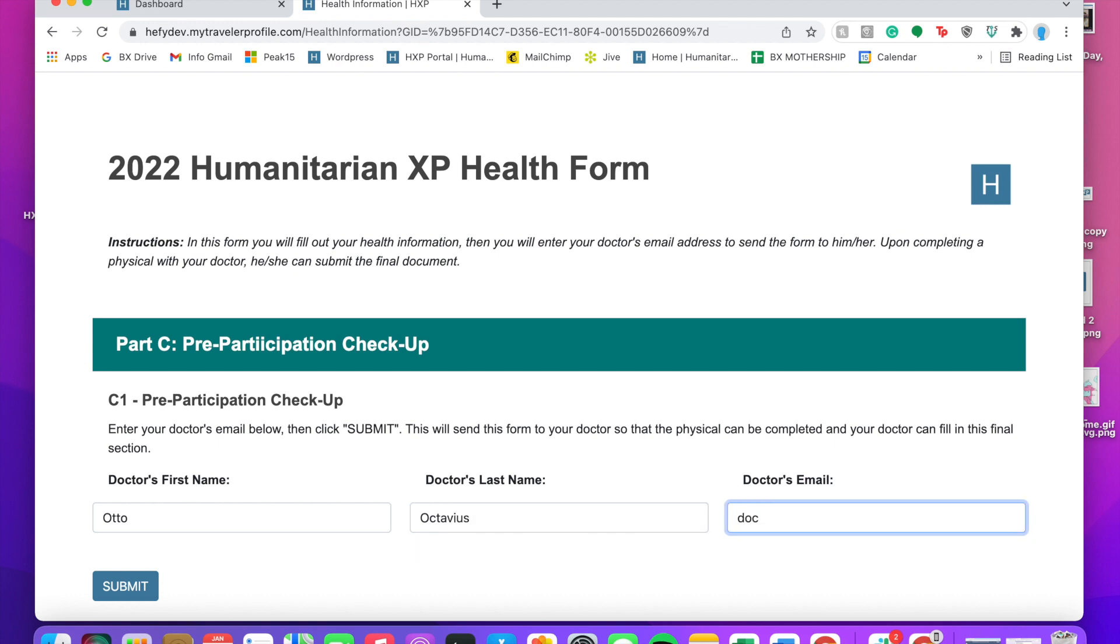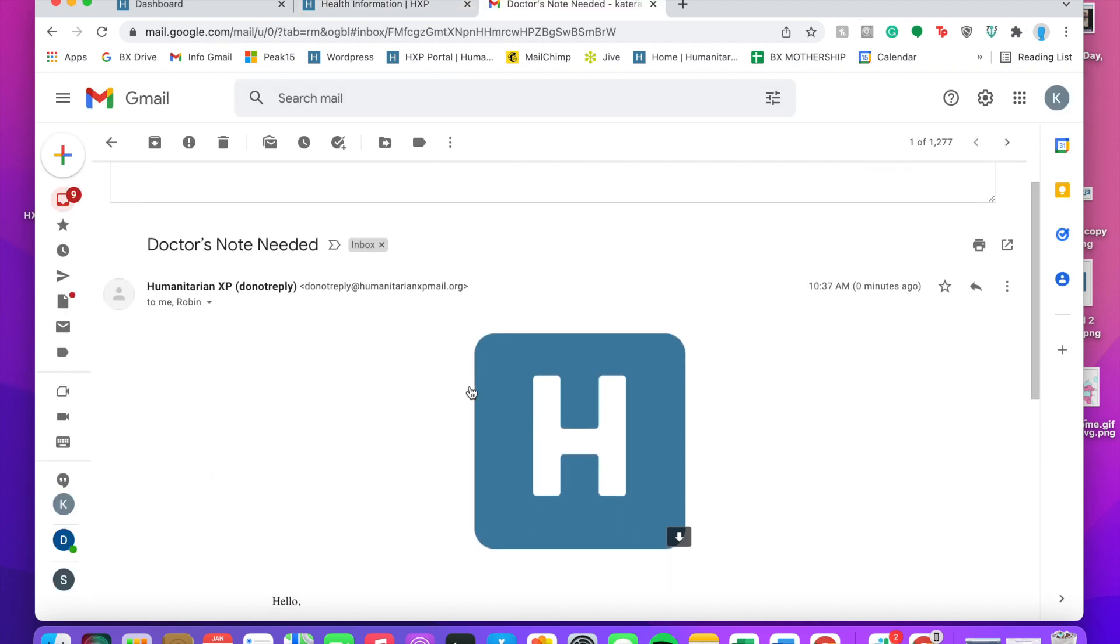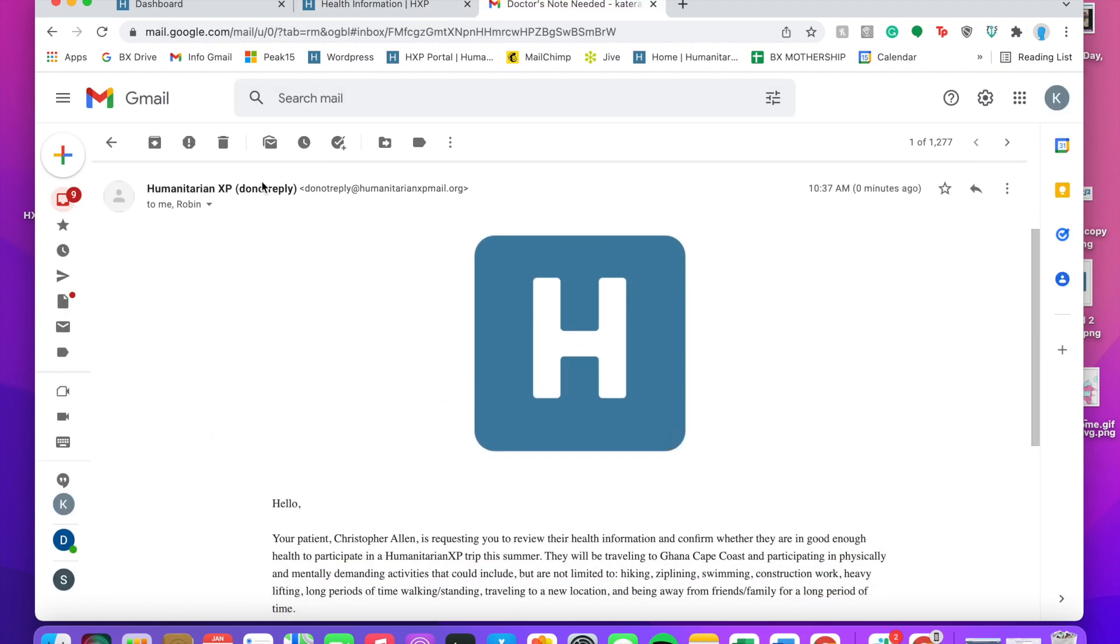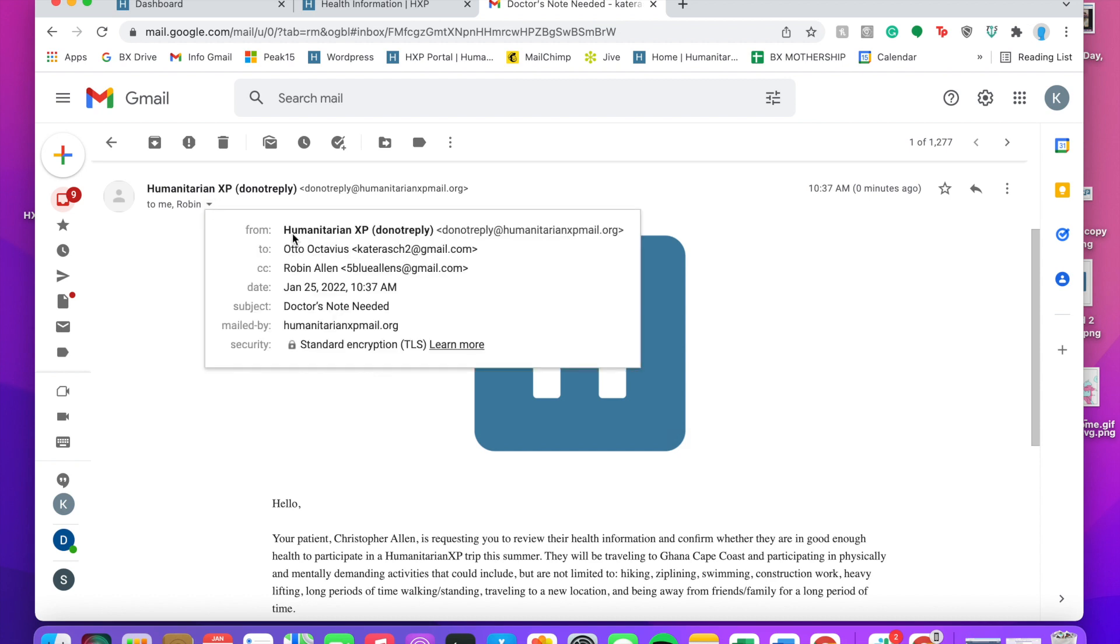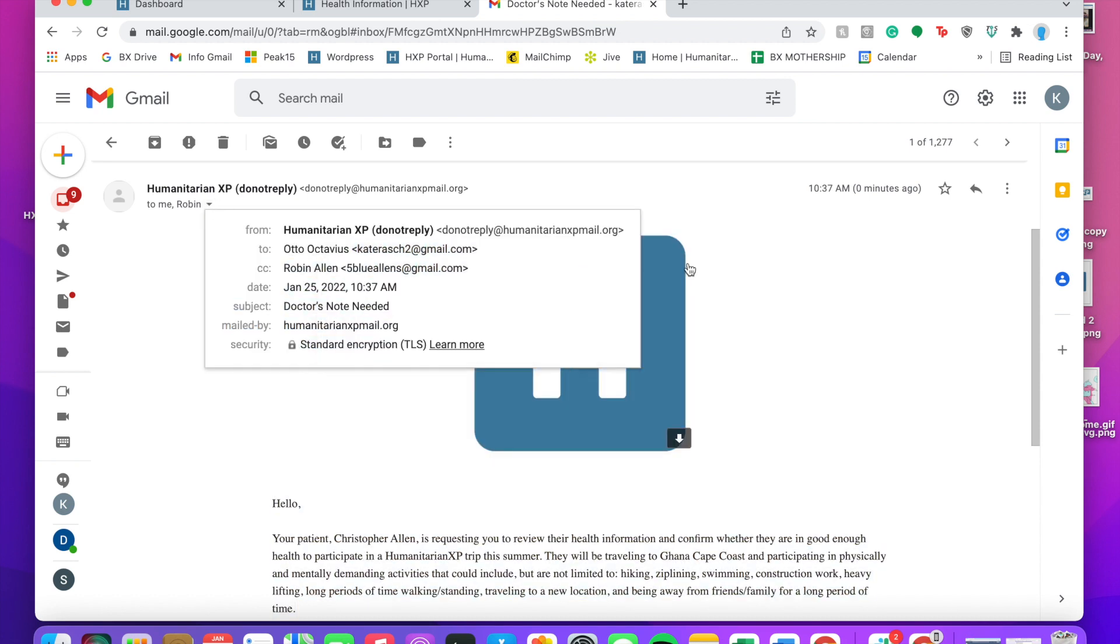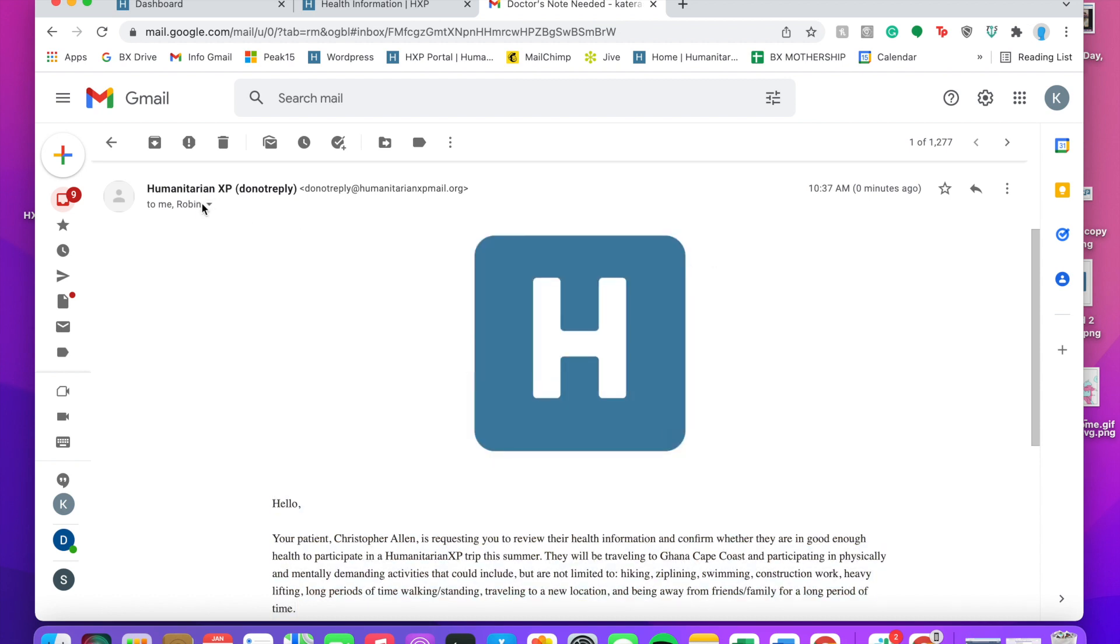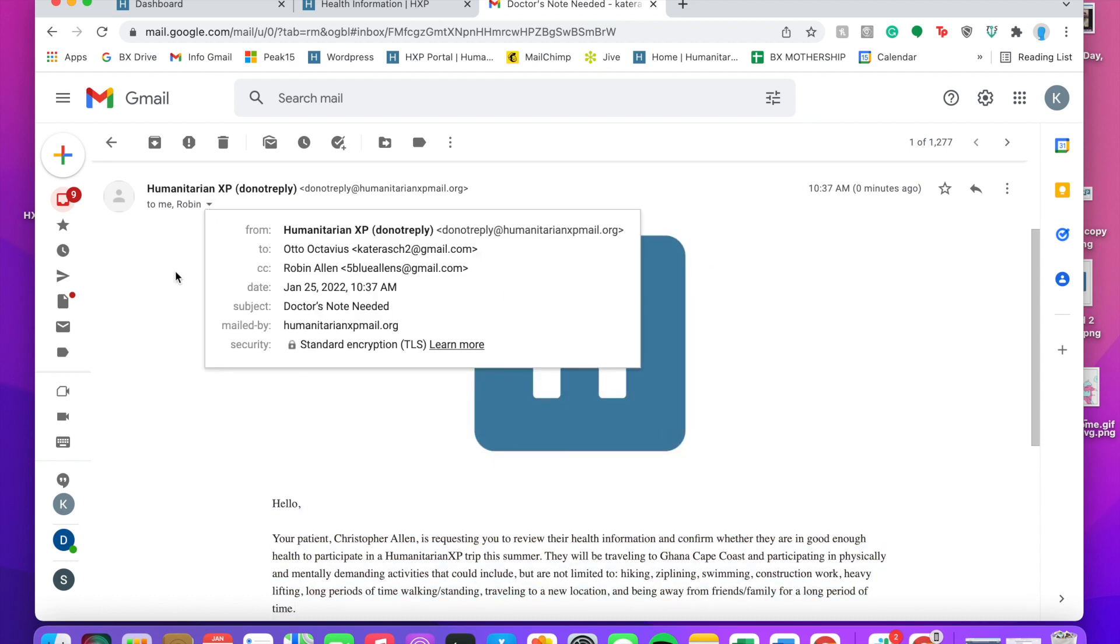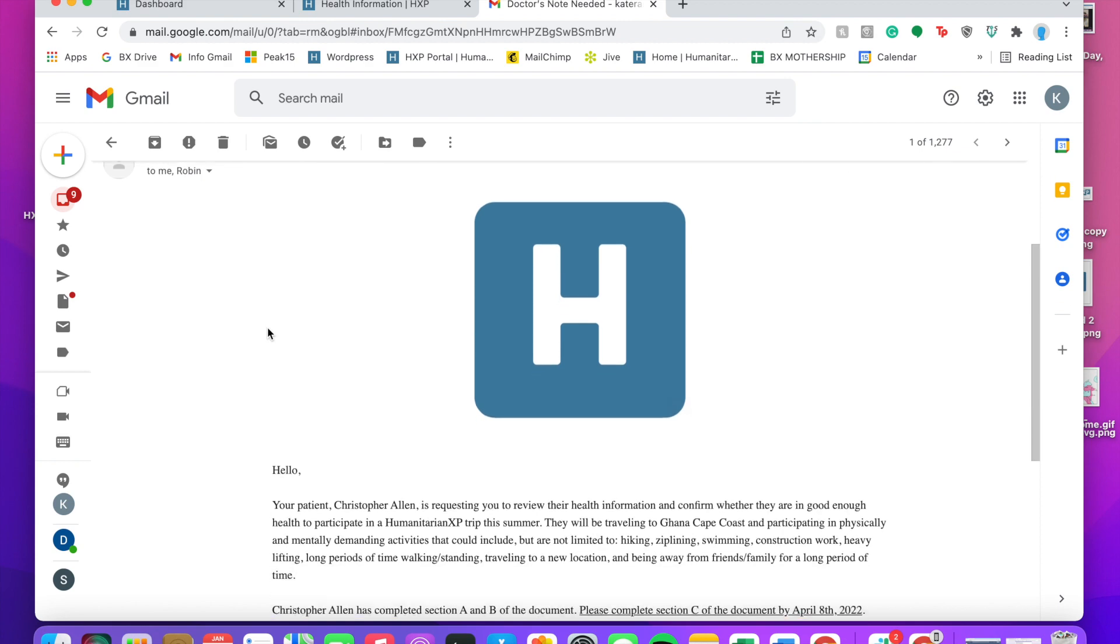What this is going to do is it's going to send the information that he fills out to his doctor for the doctor to send that along. This is the email that the doctor gets. His mom is also cc'd on there.